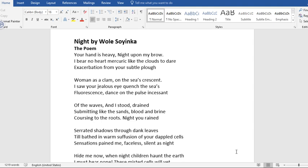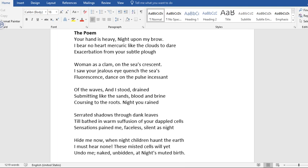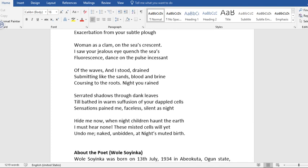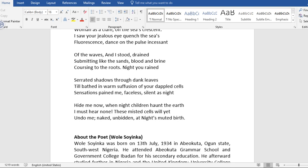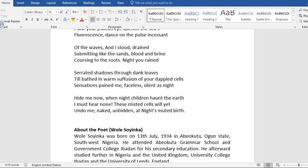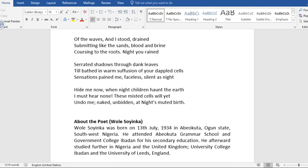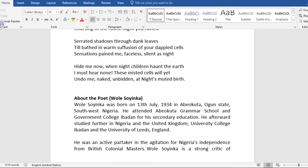Let's first go through the text of the poem Night by Wole Soyinka. Your hand is heavy, night upon my brow. I bear no heart mercury like the clouds, to dare exacerbation from your subtle plough. Woman as a clam on the sea's crescent, I saw your jealous eye going in the seas. Flourishings danced on the puss incessant. Of the waves and I stood, drained. Submitting like sand, blood and brine. Coursing to the roots, night you rain. Till little shadows through dark leaves. Till birth and one succulsion of your double cells. Sensations pain me, faceless, silent as mine. Aid me now, when my children are on the heart. I must hear now. This mystery says we heard. Undo me, naked, unheeding. At night, muted birds.